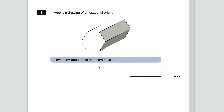Number one — here is a drawing of a hexagonal prism. How many faces does the prism have? All of these sides are effectively faces when we're talking about 3D. This is a hexagon which means it's got six sides, so each one of these is a face. There are six faces along the sides.